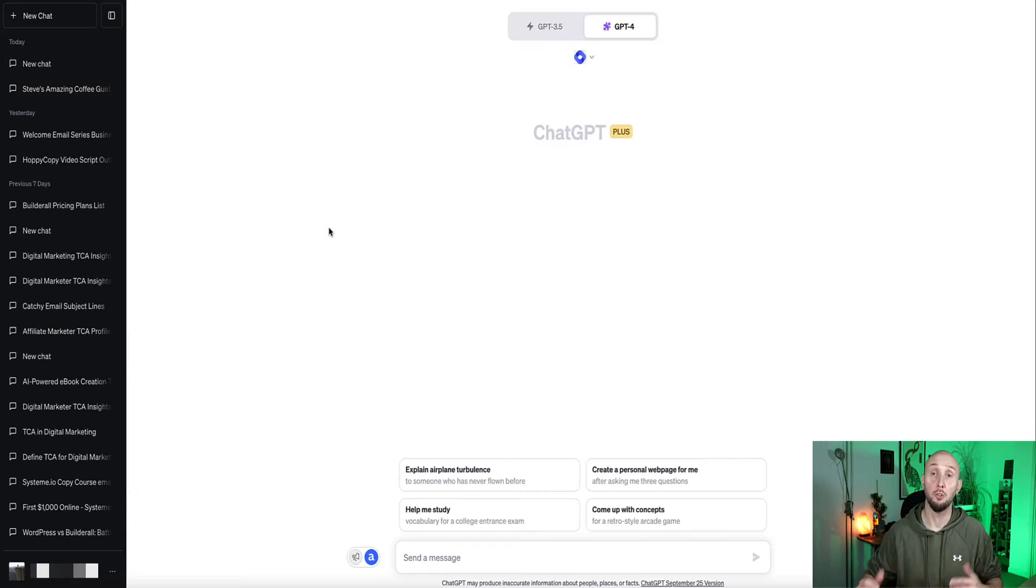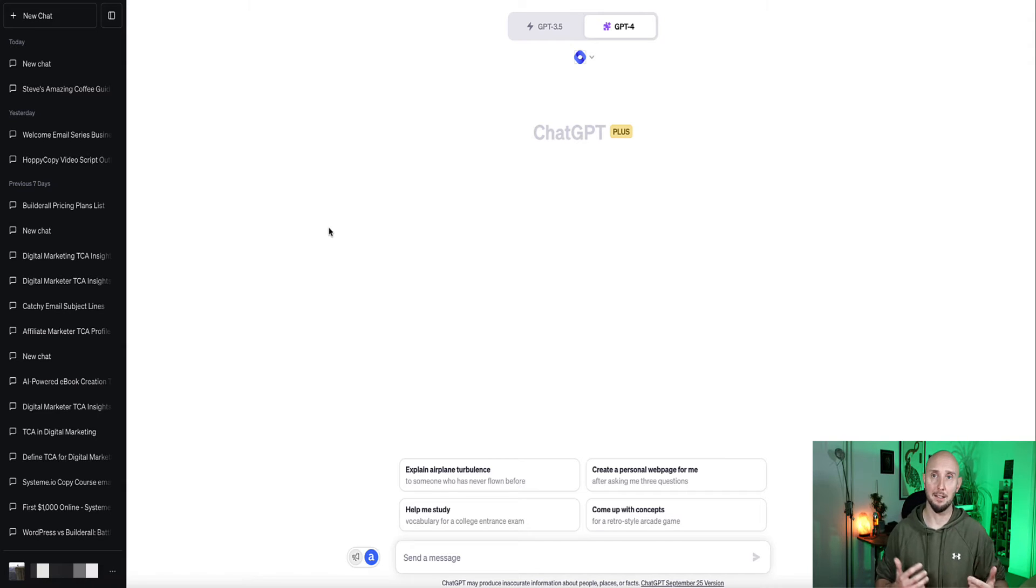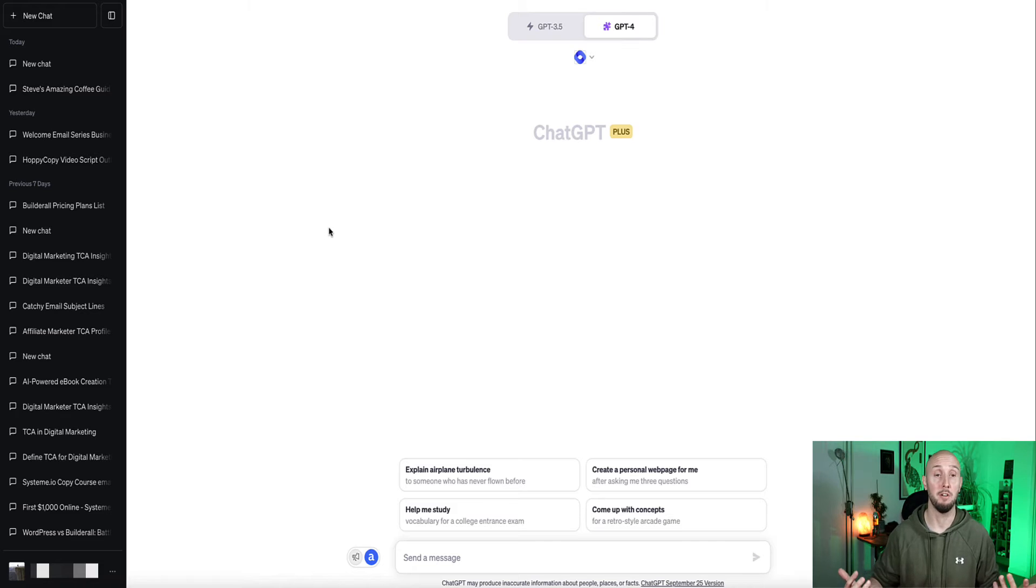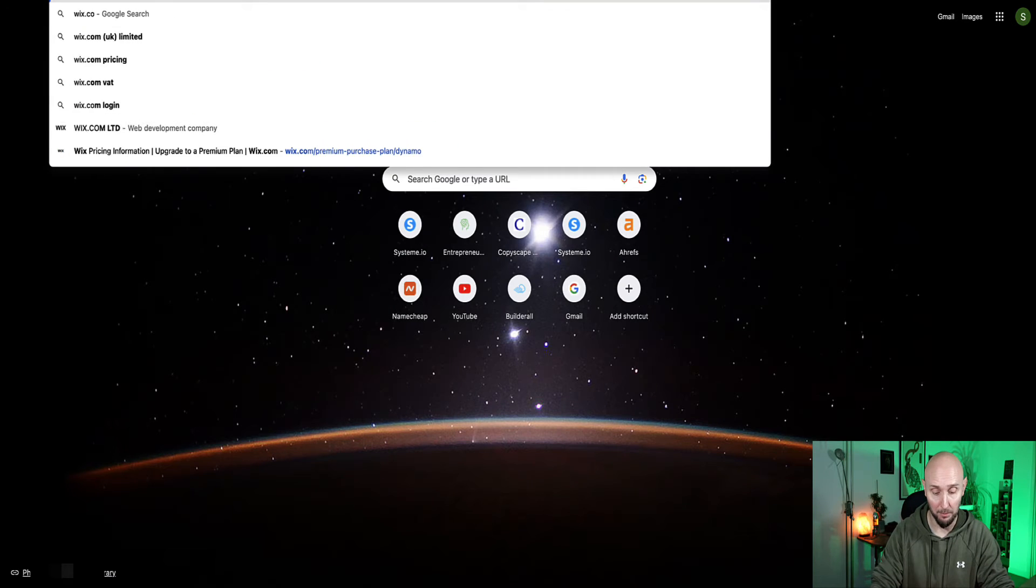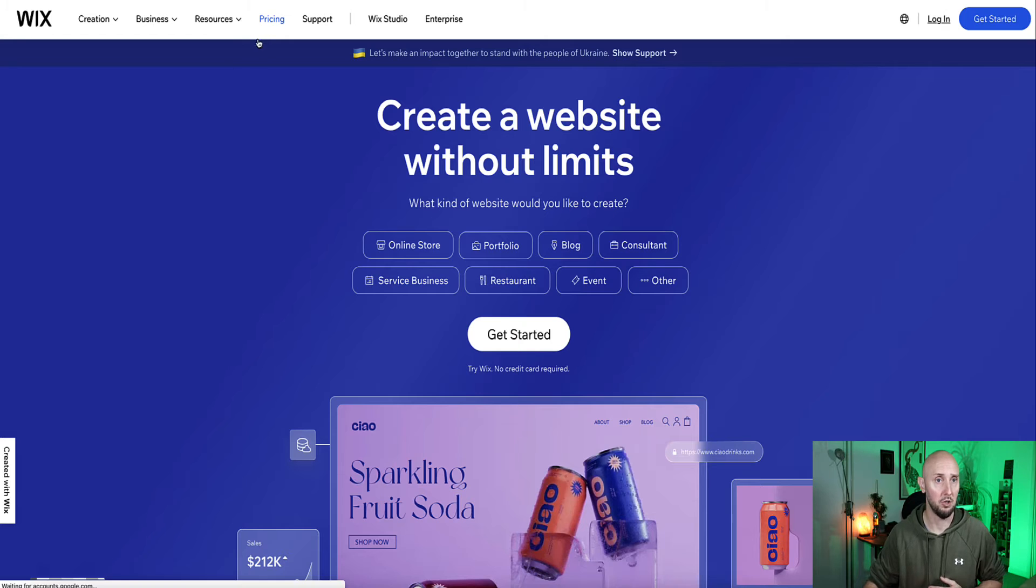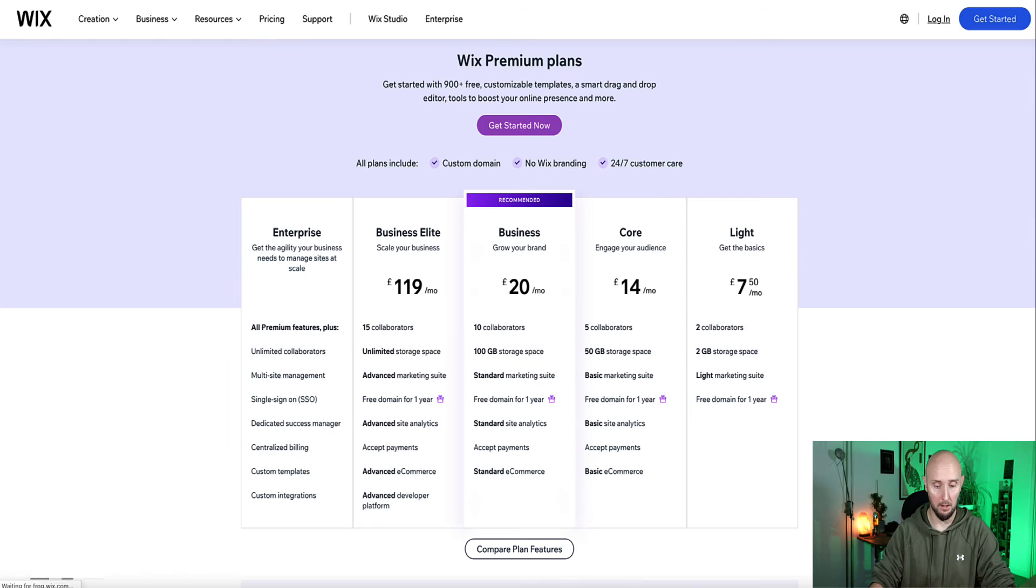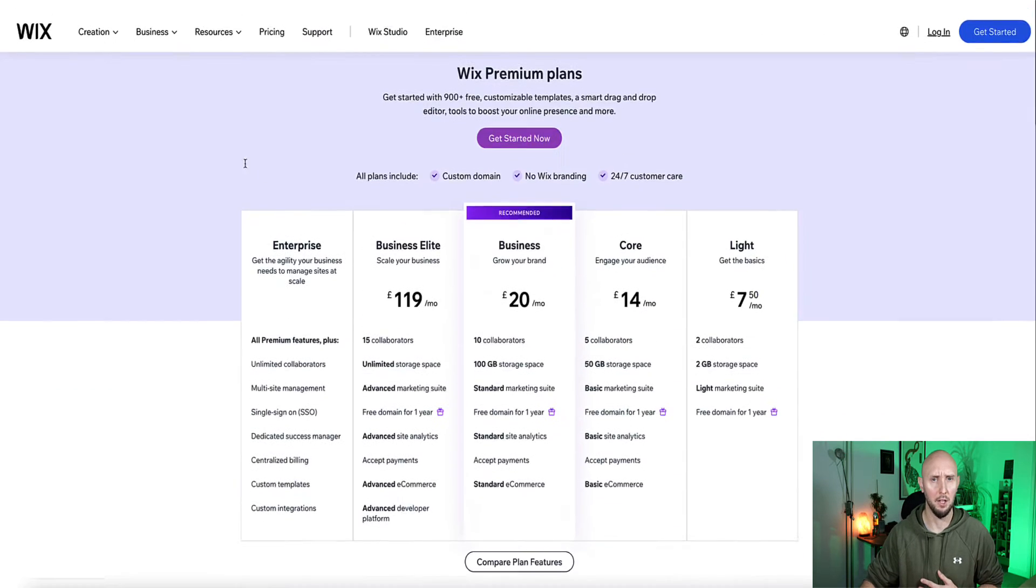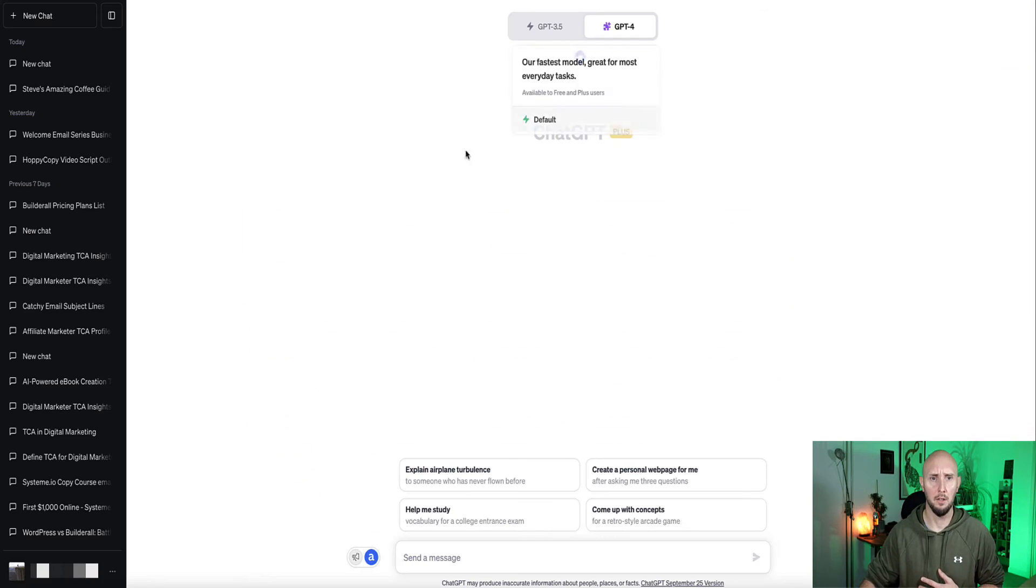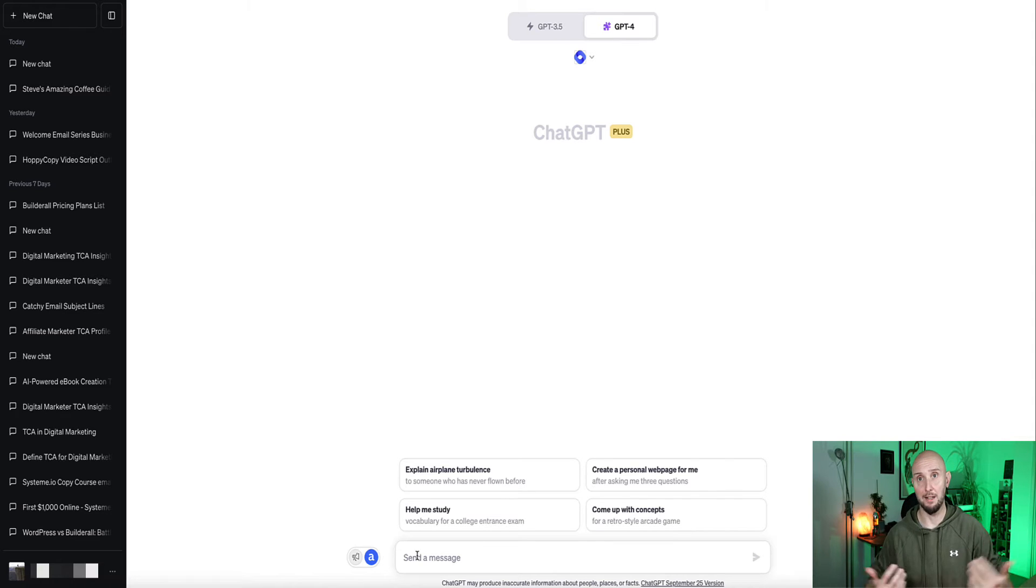So another thing Chat can do, as I said, with this plugin in particular, is it can access specific URLs and you can ask it to retrieve data for you from that specific URL. So as an example, let's go to the Wix website and ask Chat to, I'm going to grab the URL for the Wix pricing page. Okay, so this is the Wix pricing page. I'm going to give Chat the specific URL and ask Chat to give me a concise breakdown of the pricing.